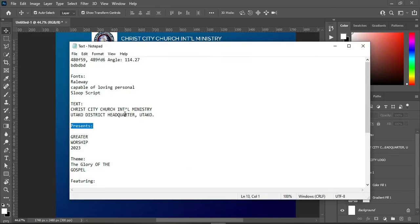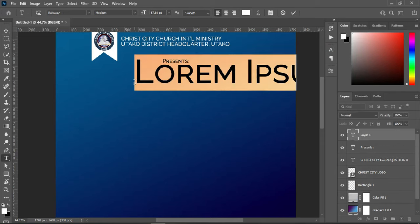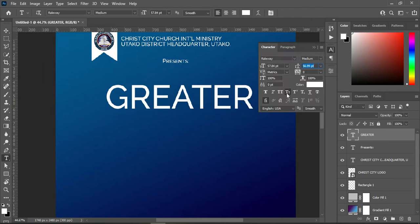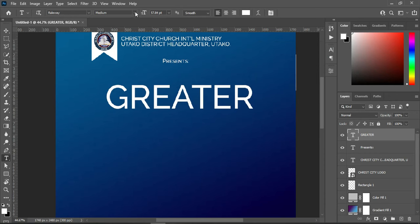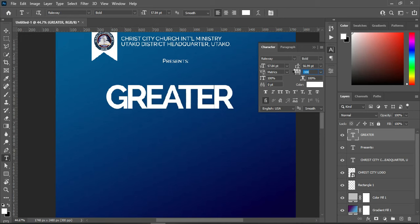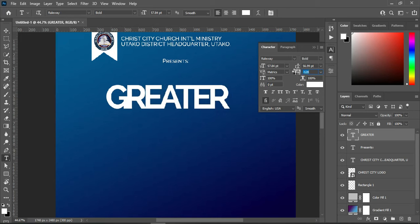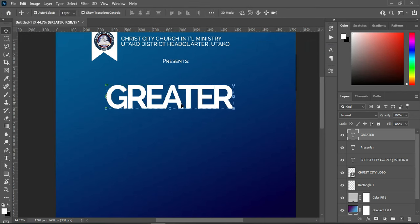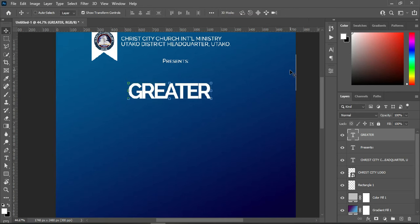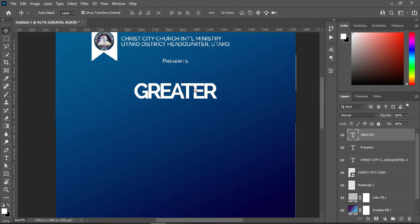Go back to your text, copy this one, Ctrl+C, then select your text tool and Ctrl+V to paste. Bring it over here, then turn this one off and make it bold. Reduce the character spacing to minus 100, then reduce the font size. Apply Ctrl+A, then vertical alignment to centralize it, then Ctrl+D to deselect.